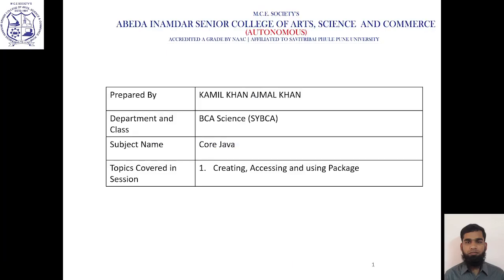Hello everyone. I am Kamil Khan, Assistant Professor, BCA Science Department, Abide Namjad Senior College. Today's subject is Go Java. We will cover creating, accessing and using packages.